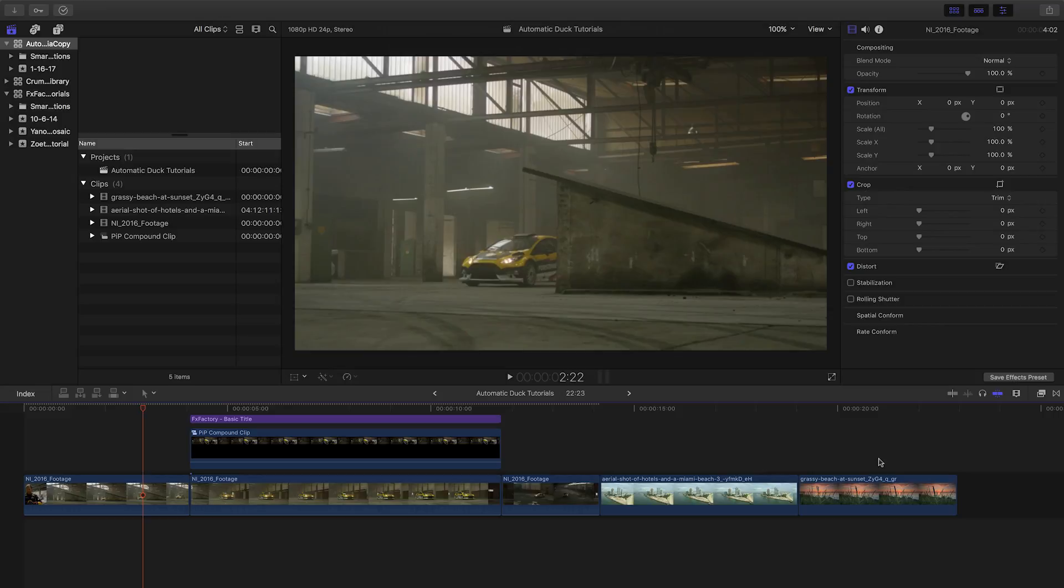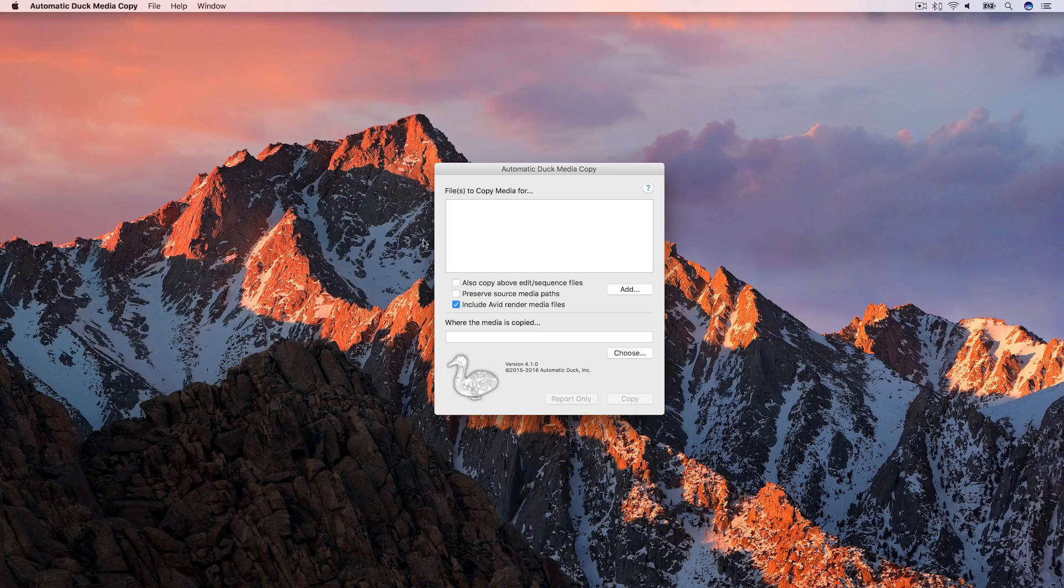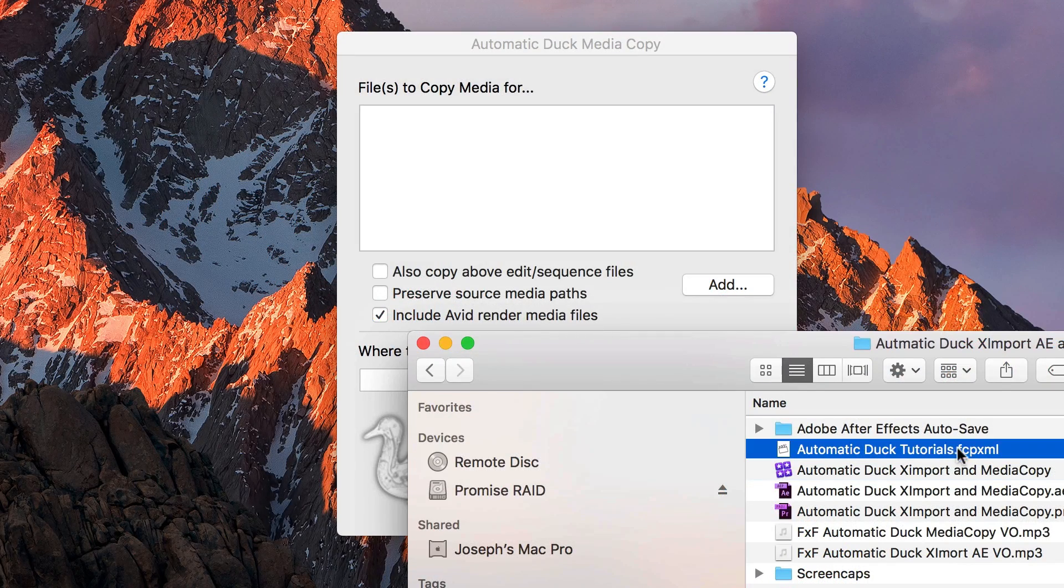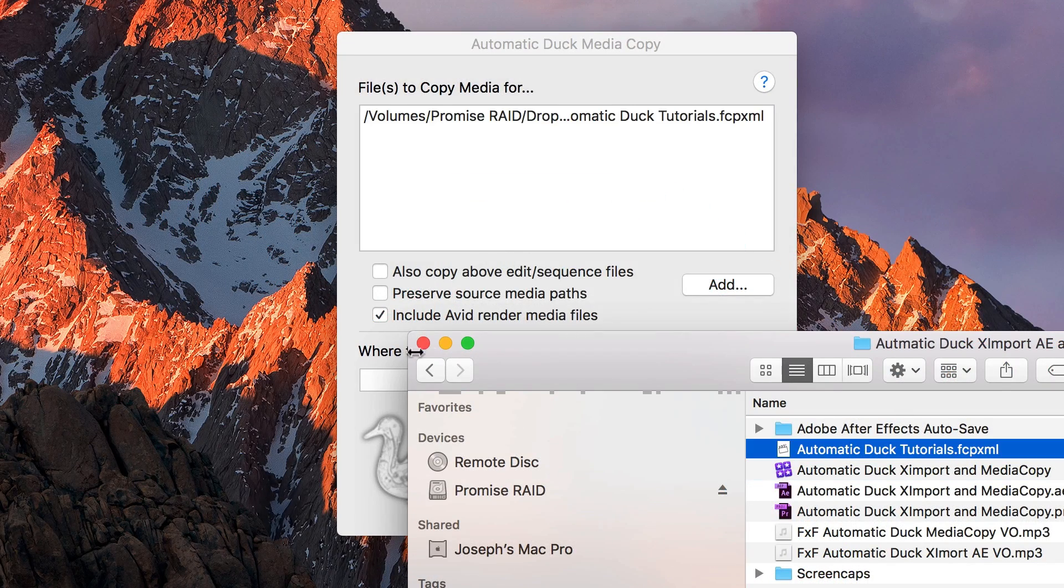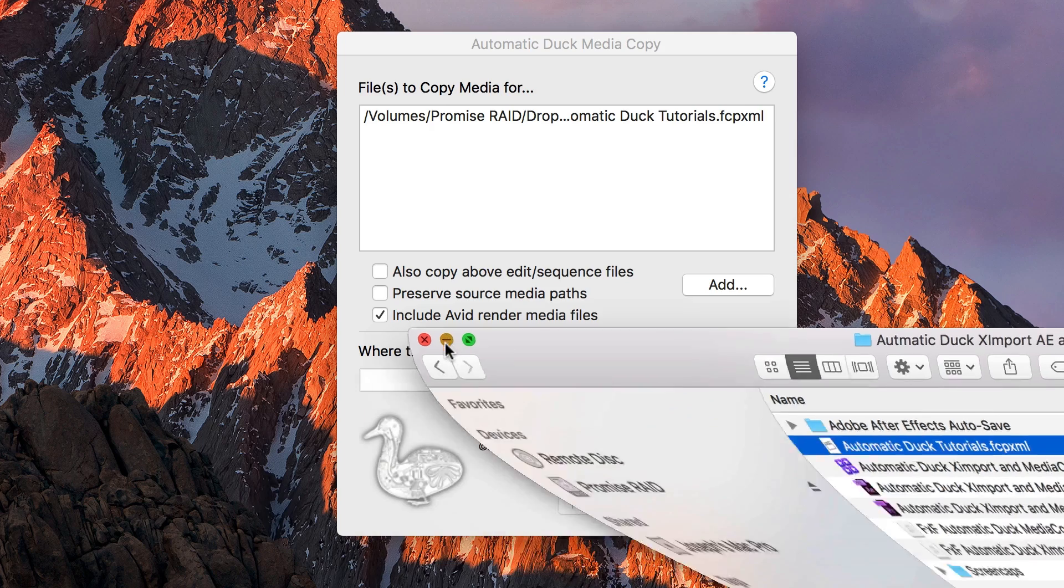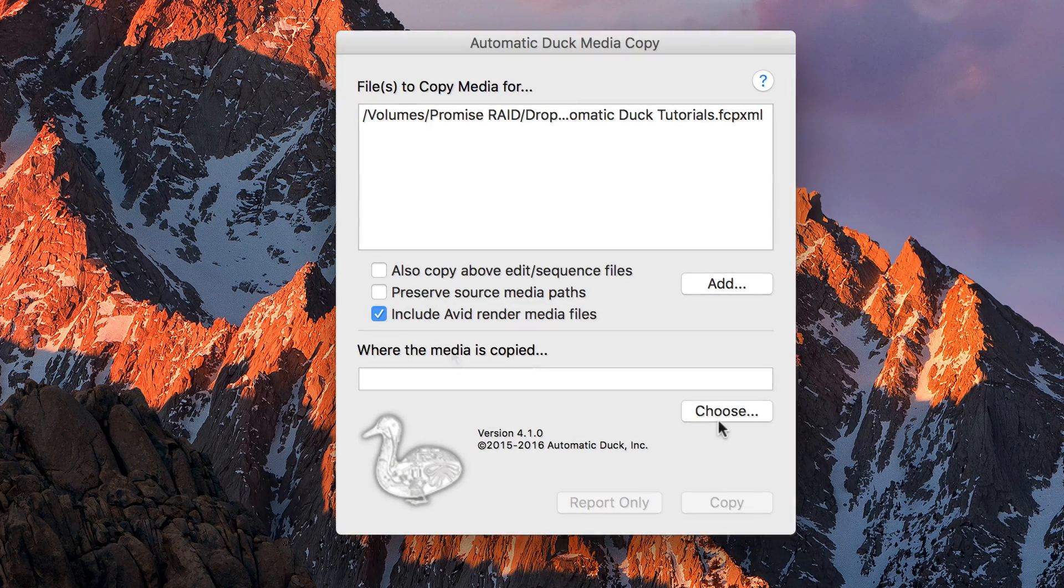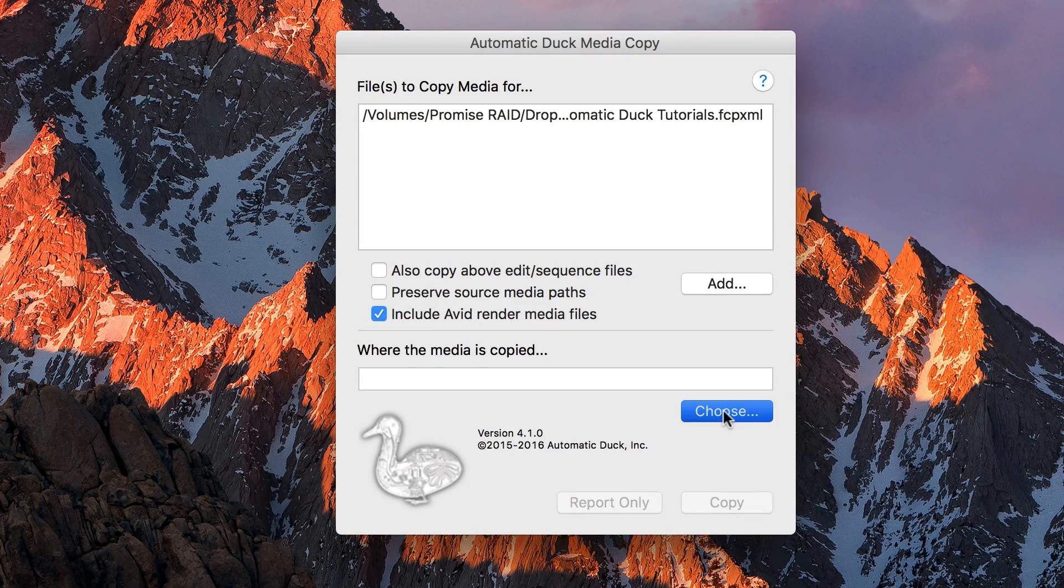Next, I'll open Automatic Duck Media Copy. I'll drag the XML file from the Finder into the Media Copy interface. I'll choose a destination folder.